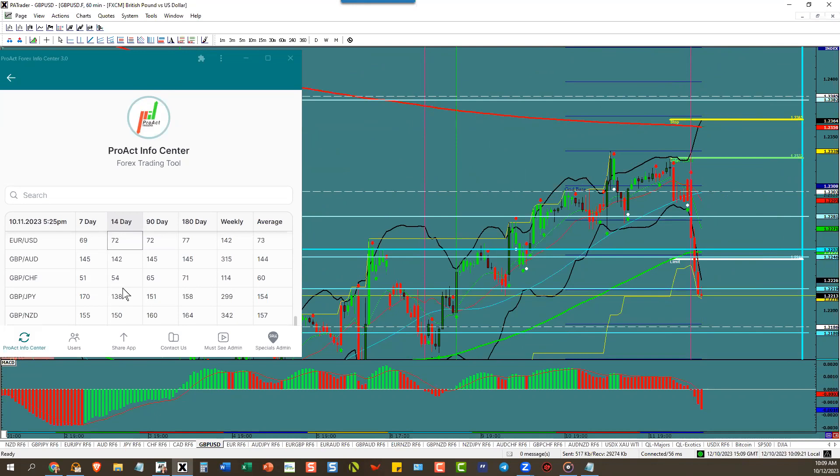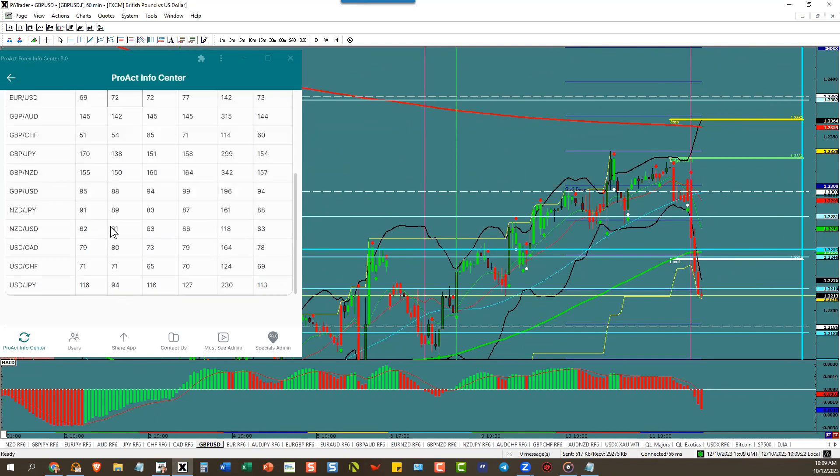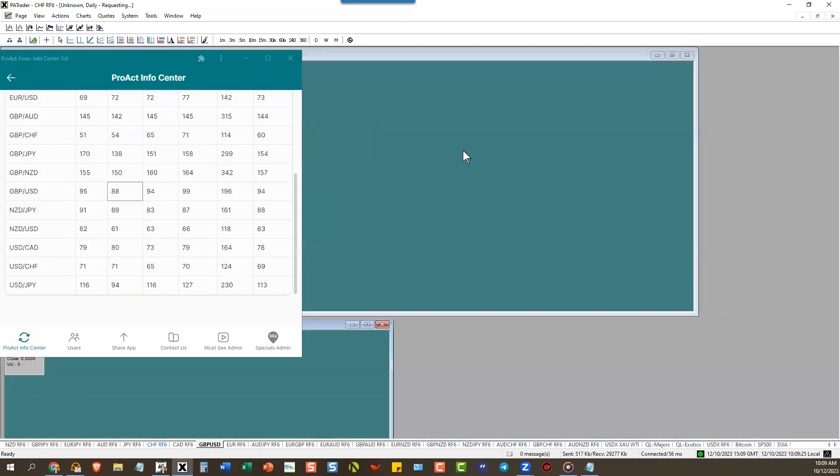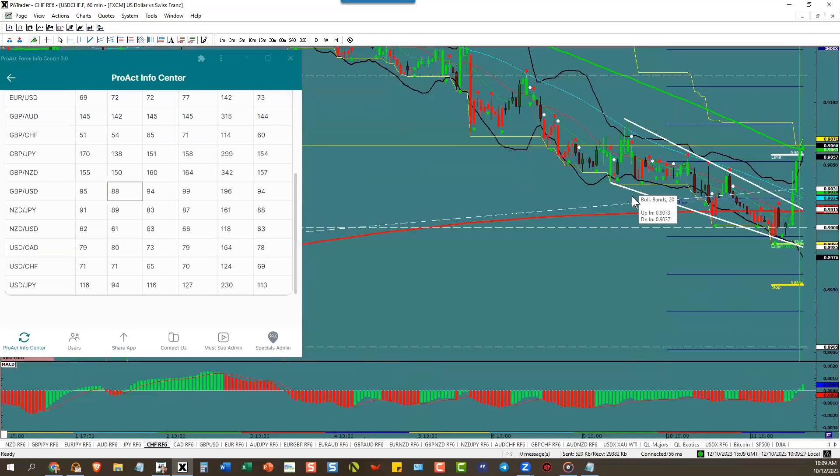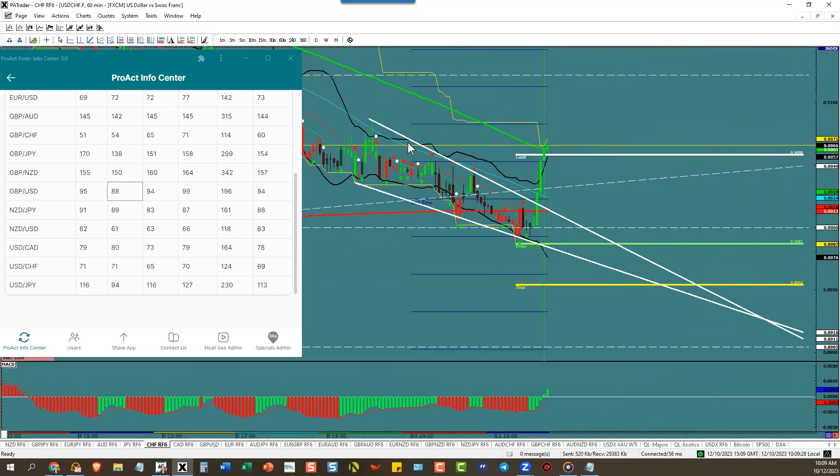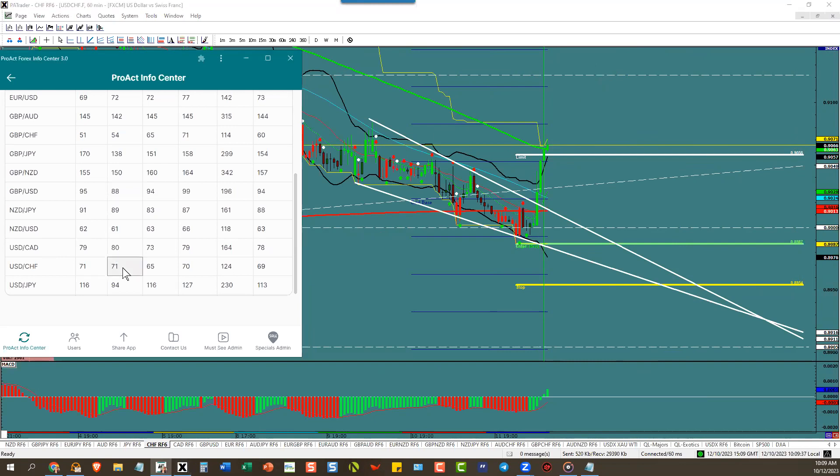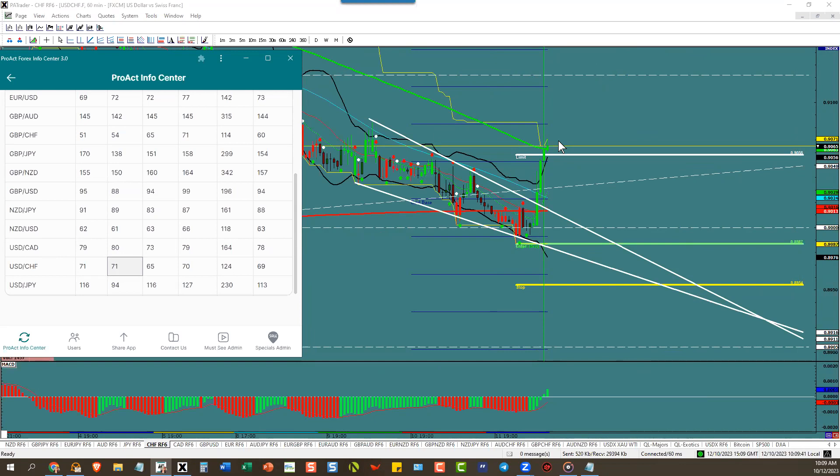Pound dollar has an ATR of 88 pips. Dollar swissy tells you what the dollar is doing. You had a falling wedge and a rise up all the way to the ATR no problem, and now it's still moving up. The ATR will go up on the dollar swissy tomorrow instead of 71, it might be 73 pips because we did more than the ATR today.